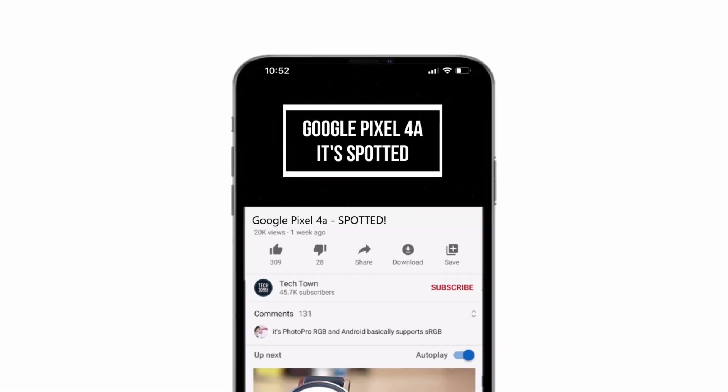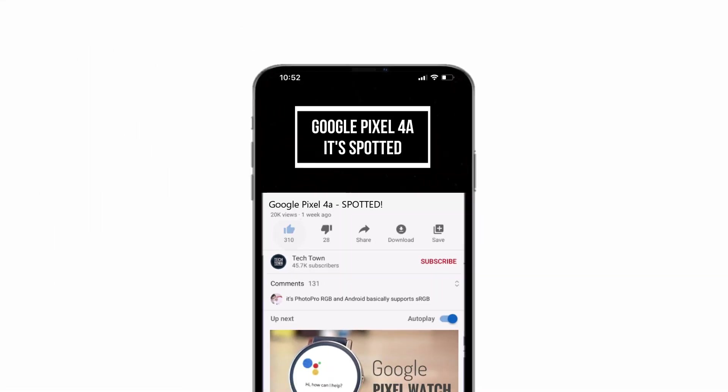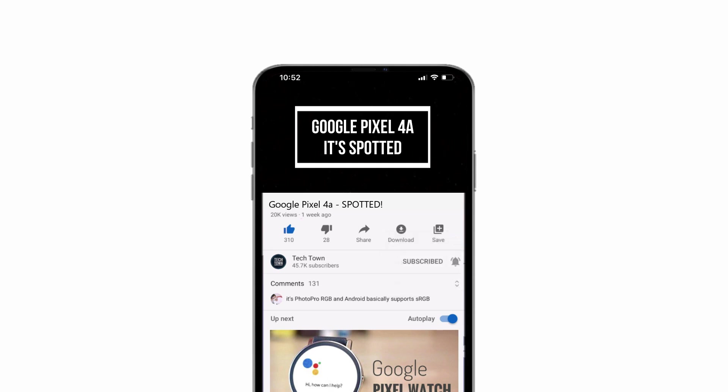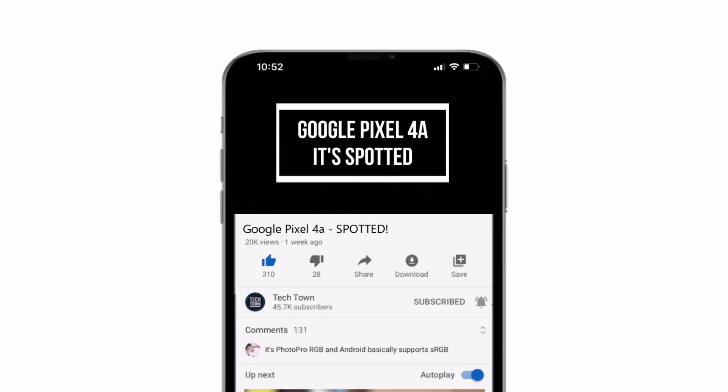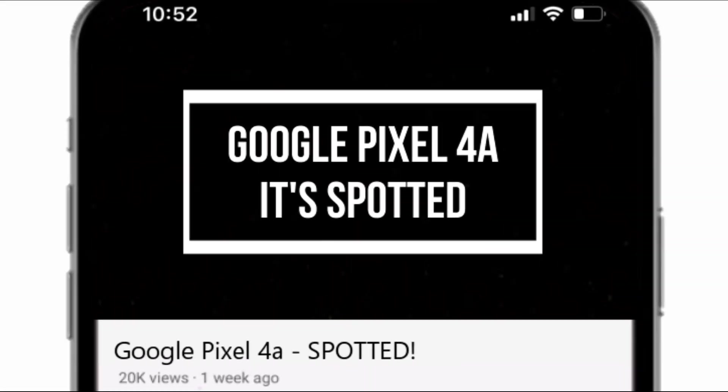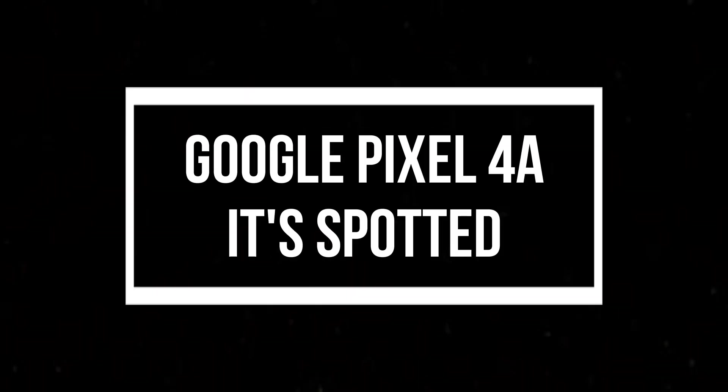But before we go further, if you do end up liking what you see here, please consider subscribing and turn on notifications by hitting that bell icon. Now let's get back to the video.